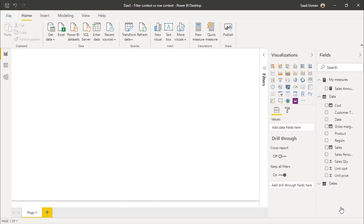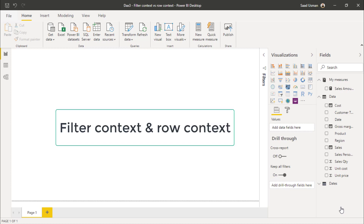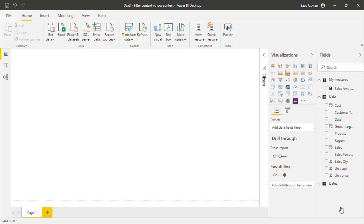Hello and welcome, this is Sadhusman. In today's video I'm going to discuss a very important concept in DAX which you should understand if you want to master DAX, and that concept is about the filter and row context. First of all we need to understand that any DAX expression is evaluated inside a context. The context is really the environment under which a formula is evaluated. Let's first discuss the filter context.